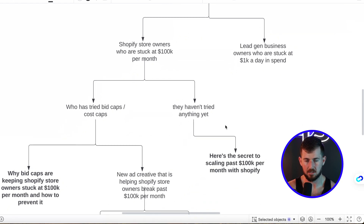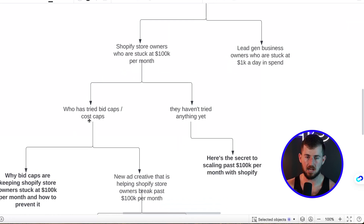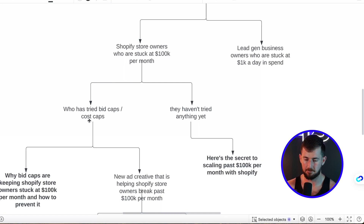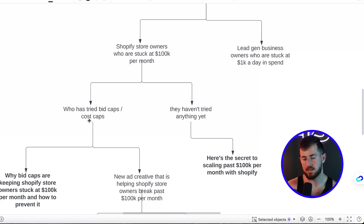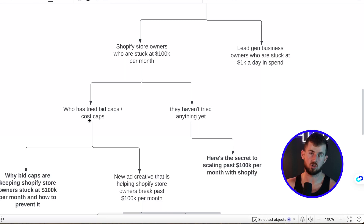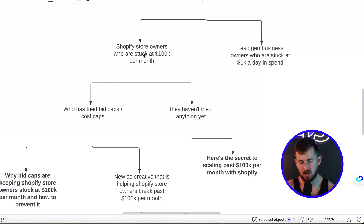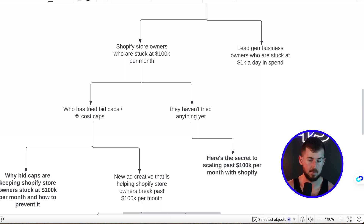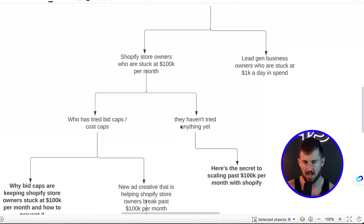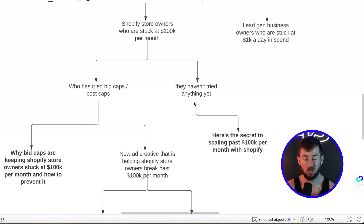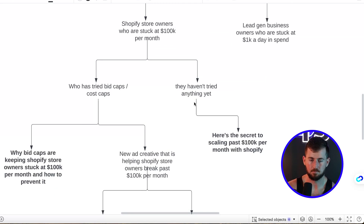Now I want to look deeper into what they've tried and failed with. The reason is: if I know what they tried and failed with, I can position our product as a new way — a new strategy, faster, cheaper, more benefits. For example, Shopify store owners stuck at $100k a month may have tried bid caps and cost caps. Or maybe they haven't tried anything yet — but to be fair, if they're at $100k a month, they've tried a lot of different things.